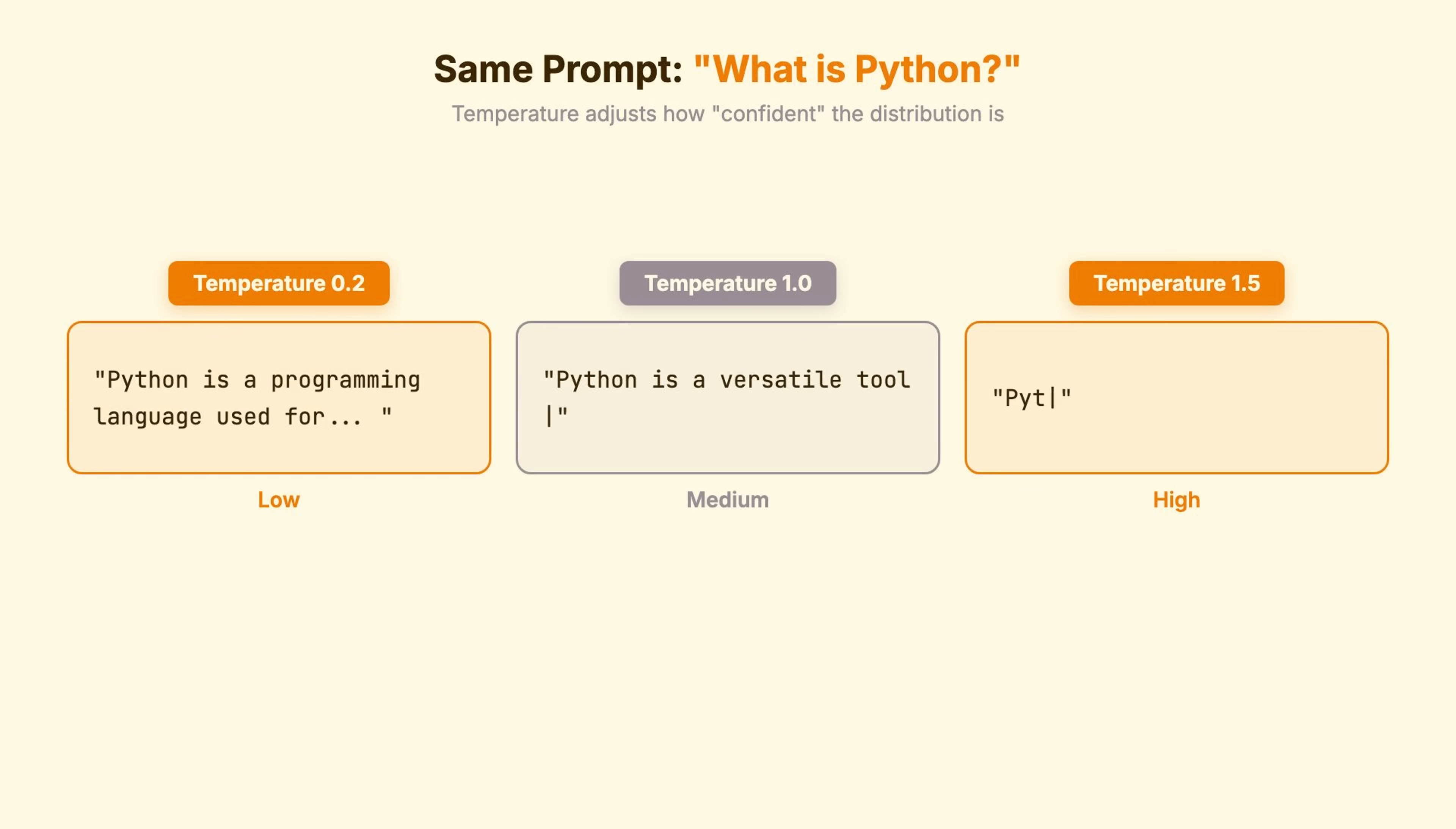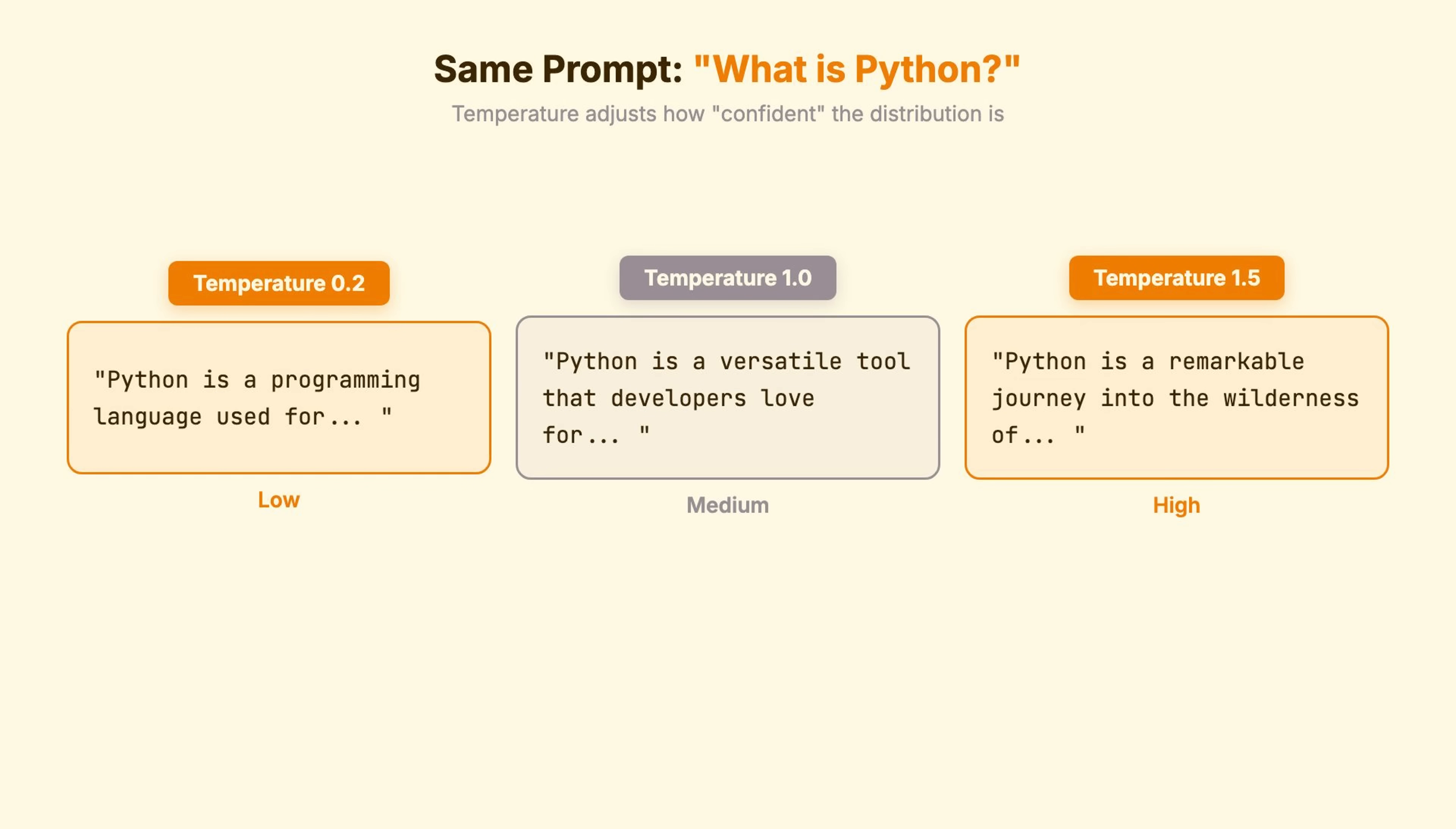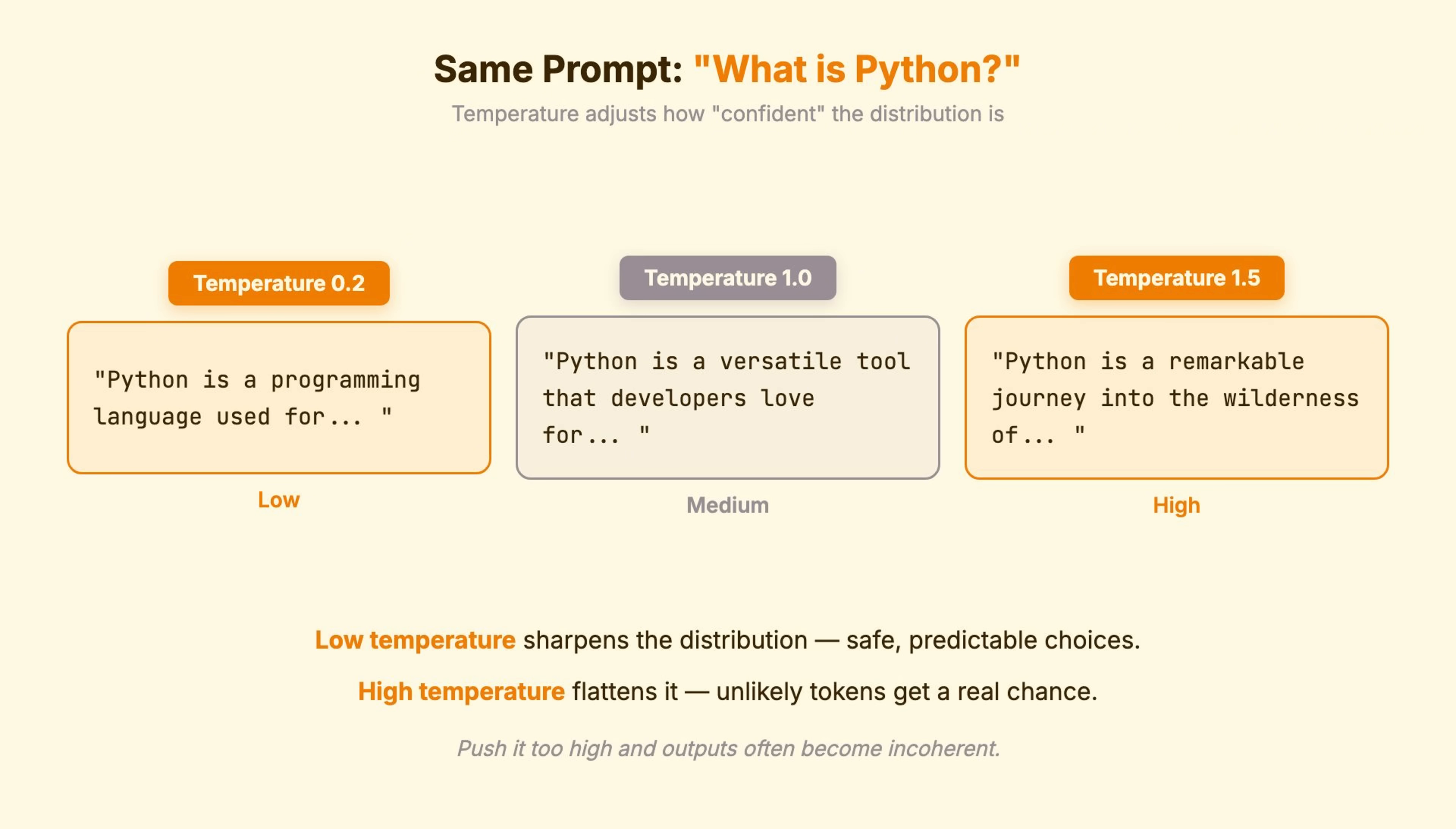Temperature adjusts how confident the distribution is. Same prompt, what is Python with different temperatures? Low temperature sharpens the distribution. Safe, predictable choices dominate. High temperature flattens it. Unlikely tokens get a real chance. But push it too high and outputs often become incoherent.